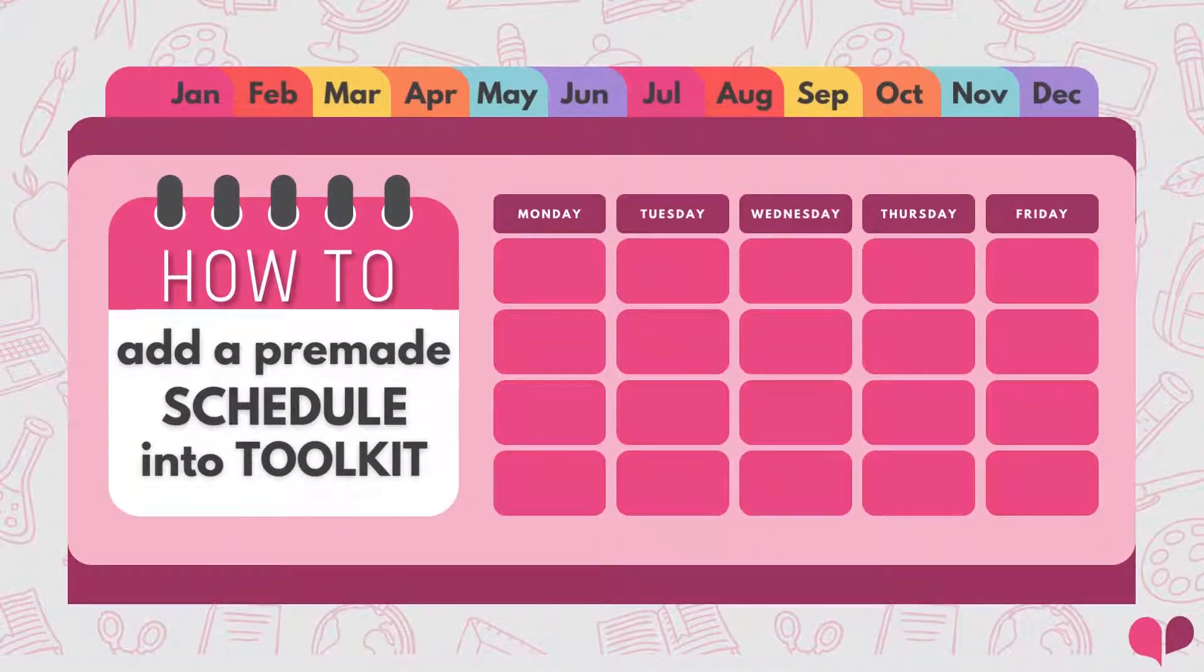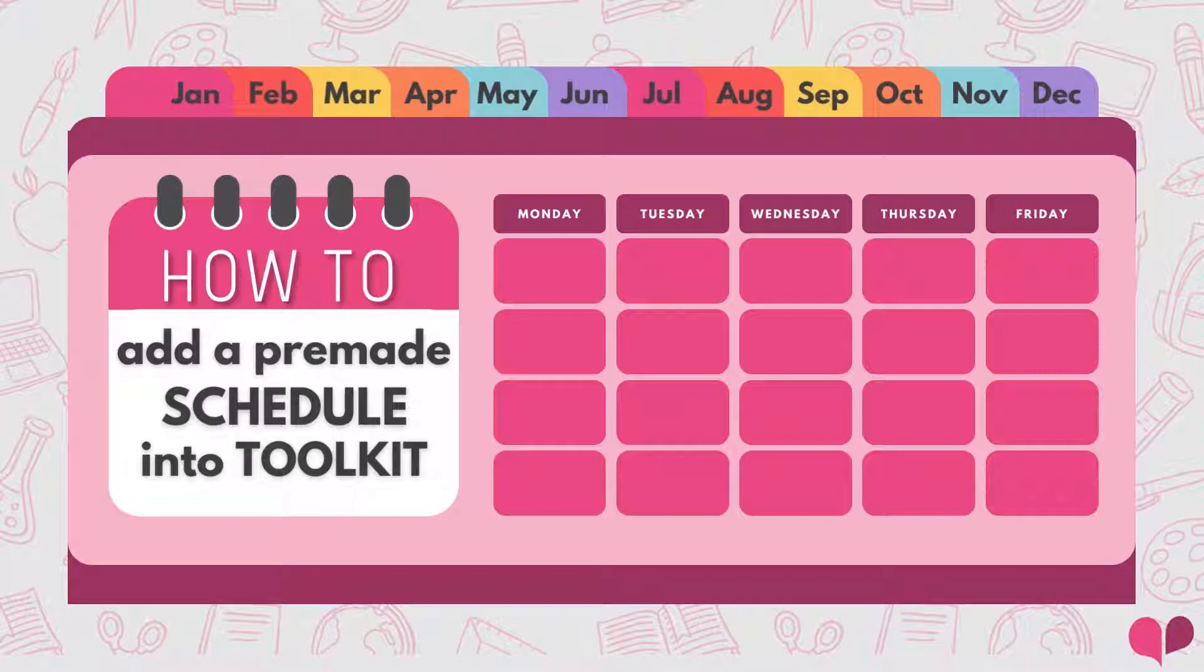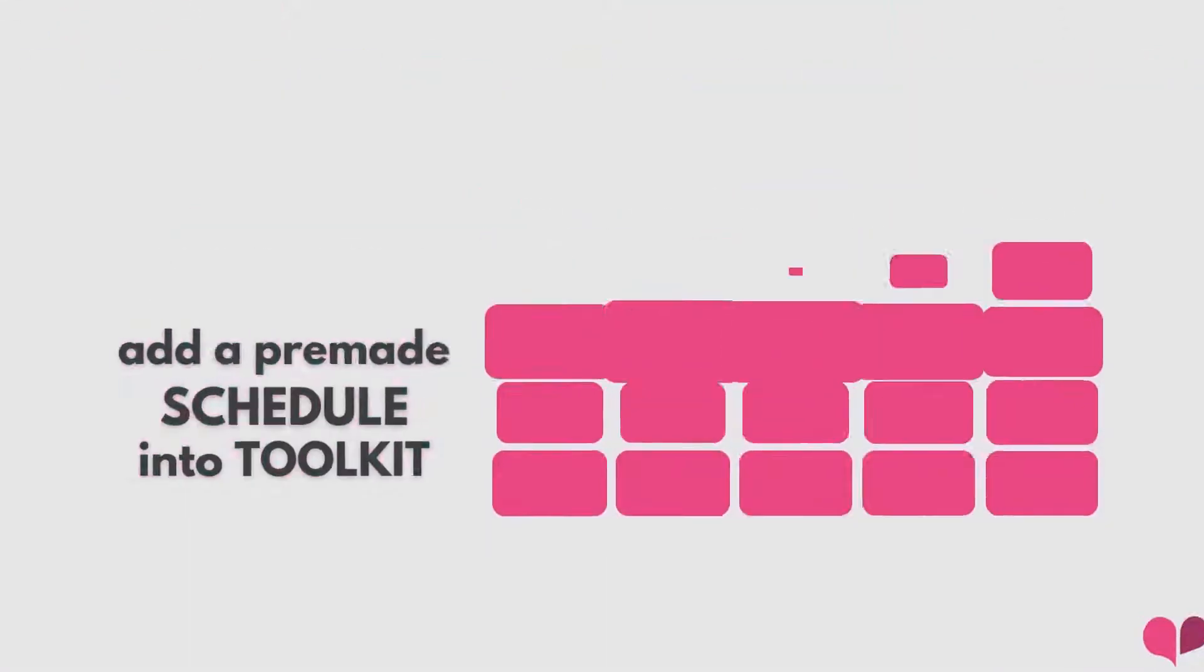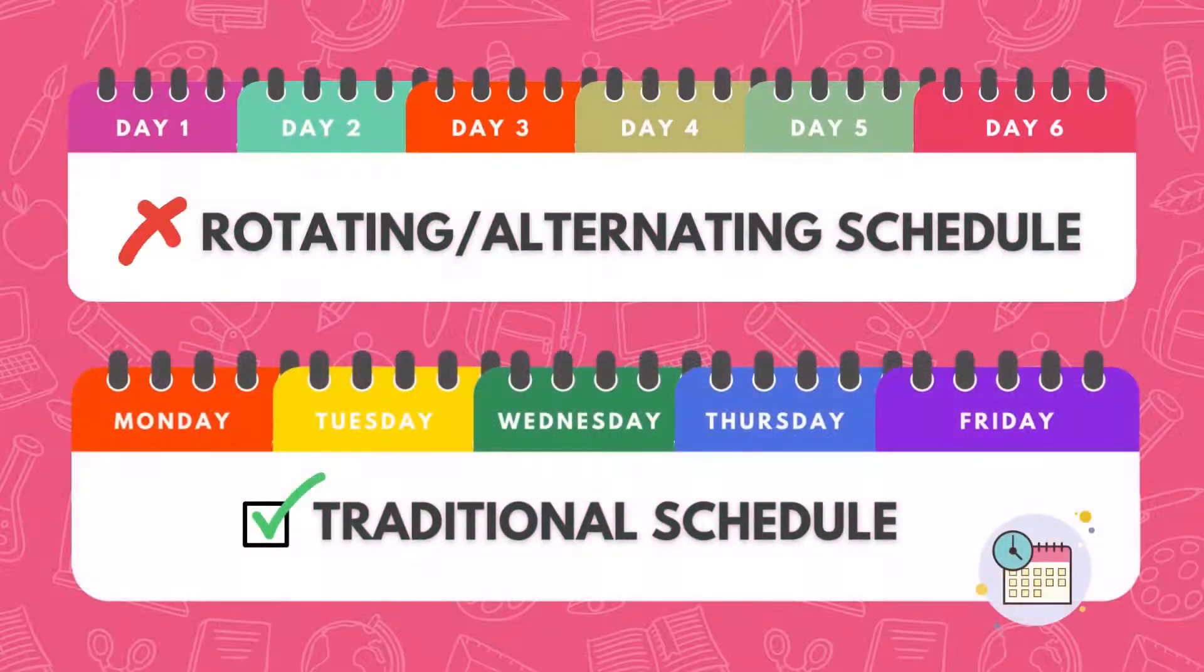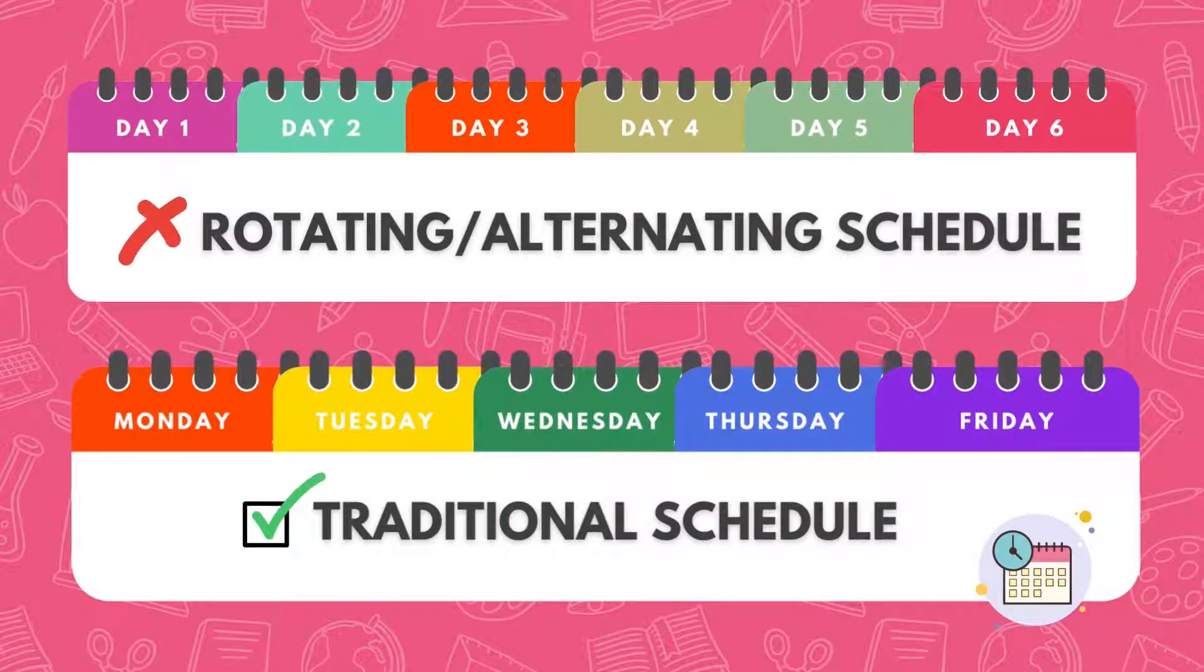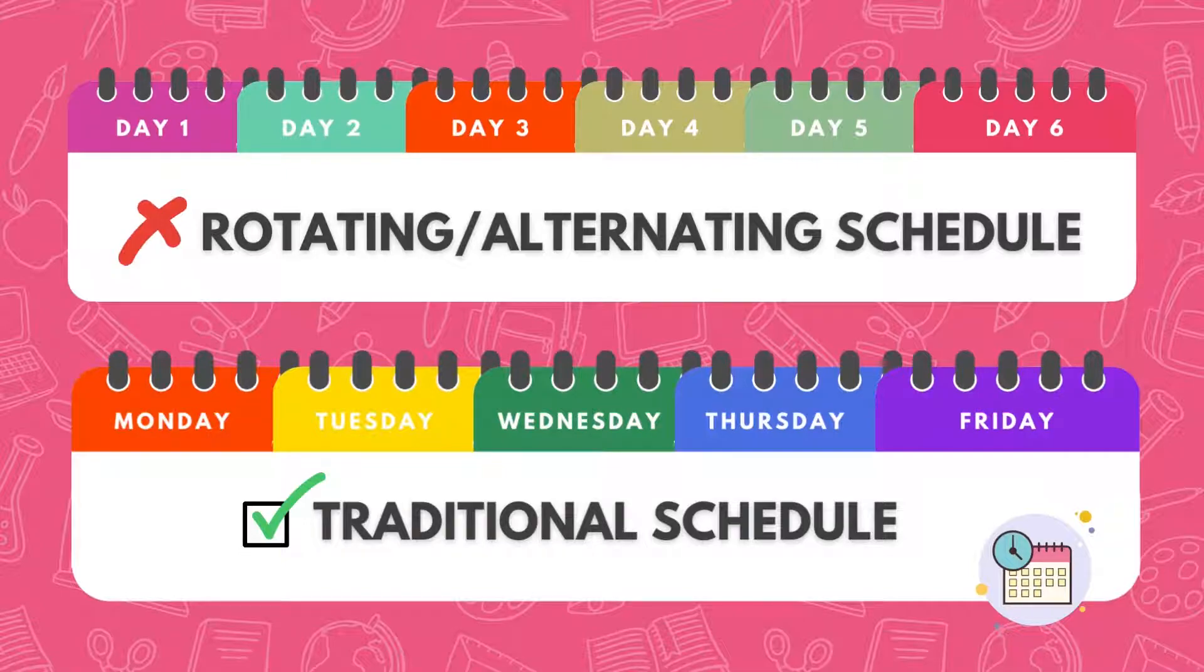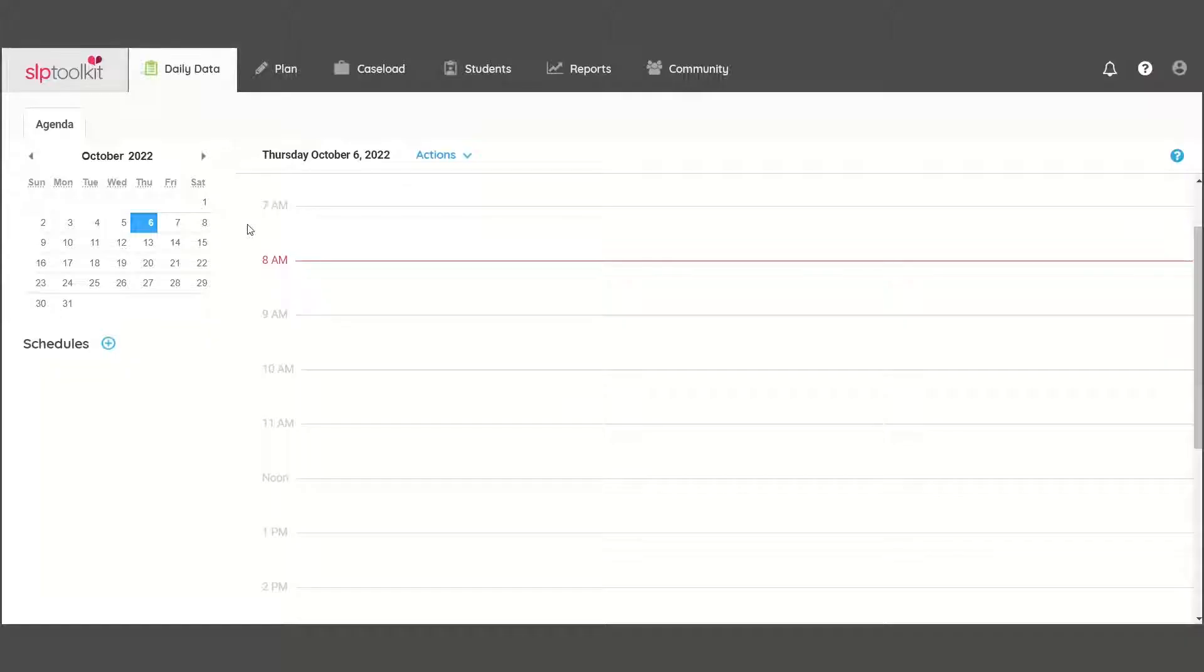If you have a traditional Monday to Friday schedule that you already created and would like to add into SLP Toolkit, here is the quickest way to do so. This will not work for rotating or alternating schedules, but if you see your students at the same time from week to week, here's what to do.